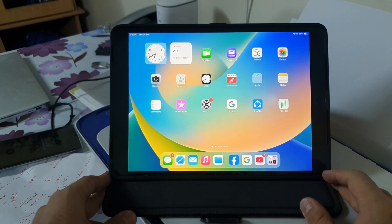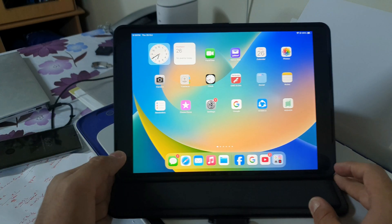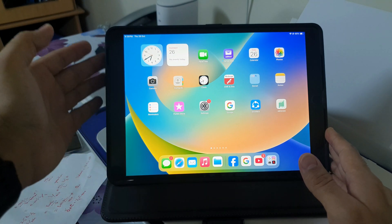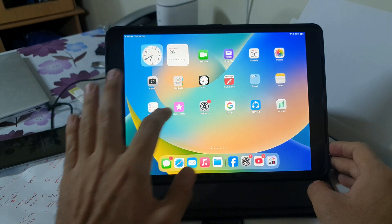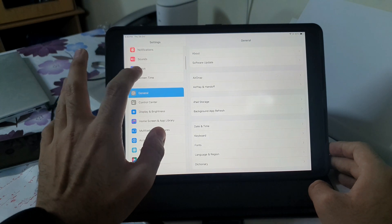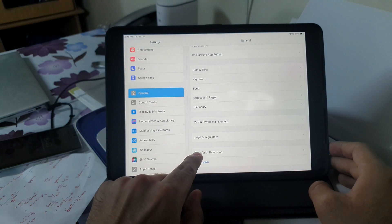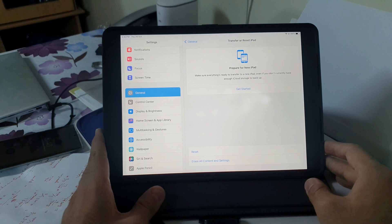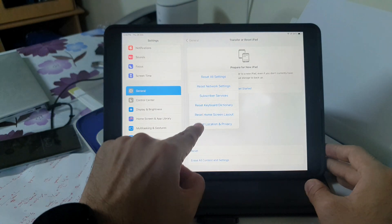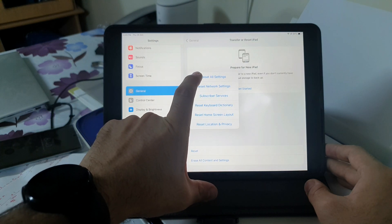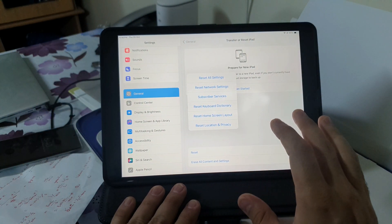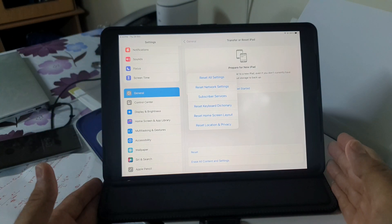This is the iPad I'm using, and now I'll show you how to easily fix this microphone issue. You should know that this iPad has two microphones — one on the side and one on the back. First, go to Settings, scroll down to General, then go down and click on Transfer or Reset iPad. You'll get a few options; click on Reset, then Reset All Settings. It will ask for your iPad password — enter it, and it will reset every setting on the iPad.